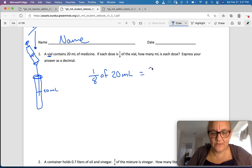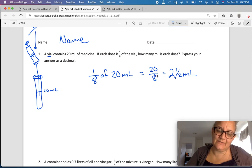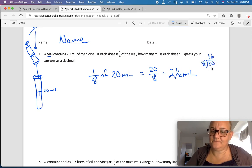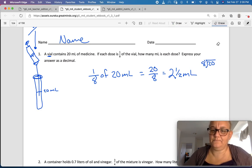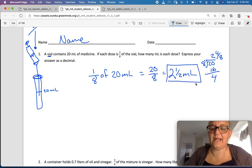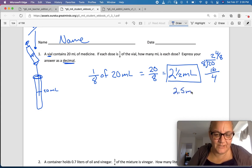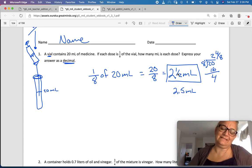So that would equal twenty-eighths, which equals two and one-half milliliters. How do I know that? Well, eight goes into twenty two times, and that's sixteen with four left over. Twenty divided by eight is sixteen, with four left over — four-eighths. And four-eighths equals one-half. So I just wrote it as one-half: two and a half milliliters. Now I need to convert this to decimals.